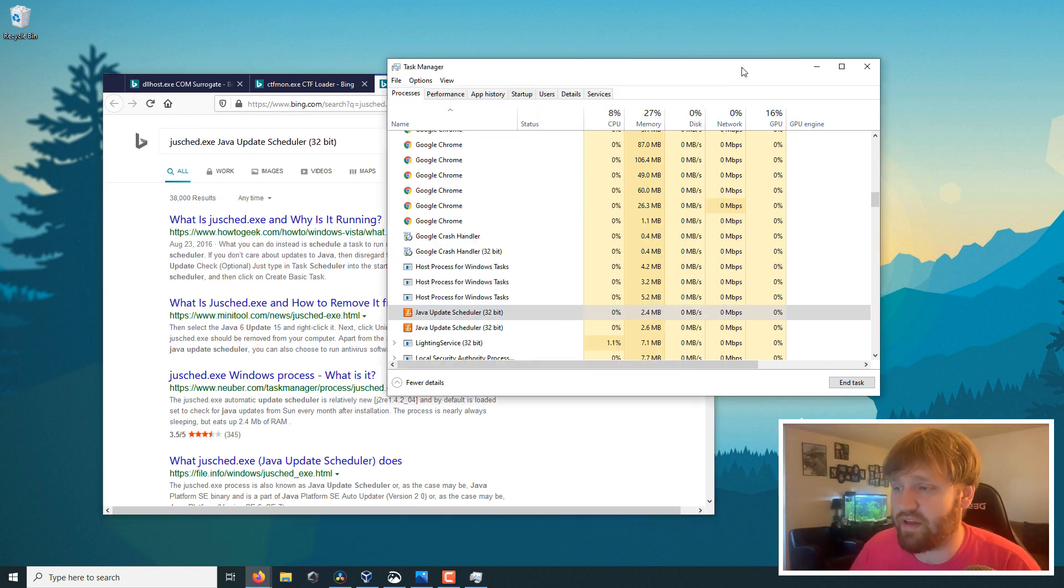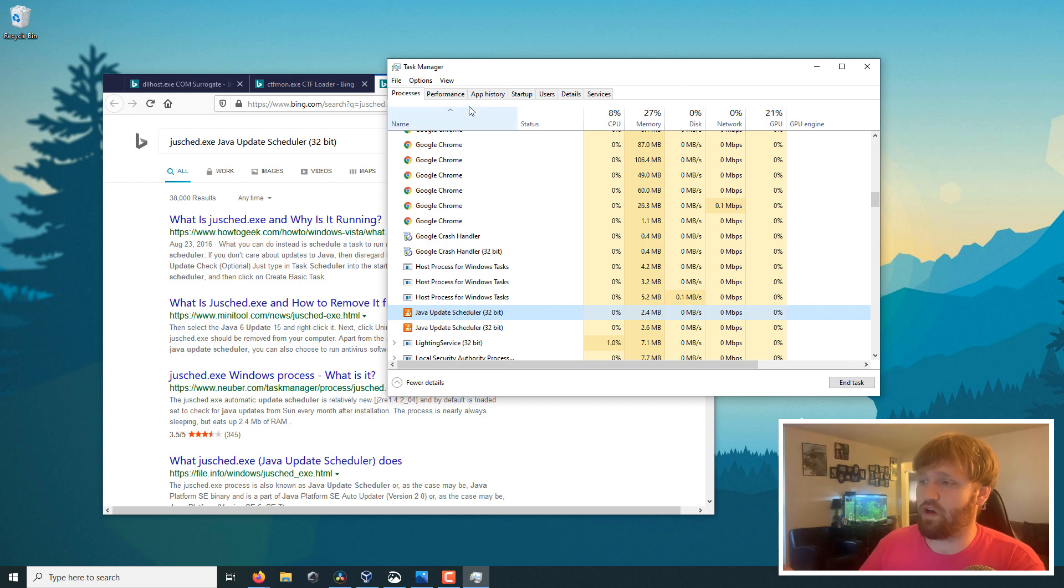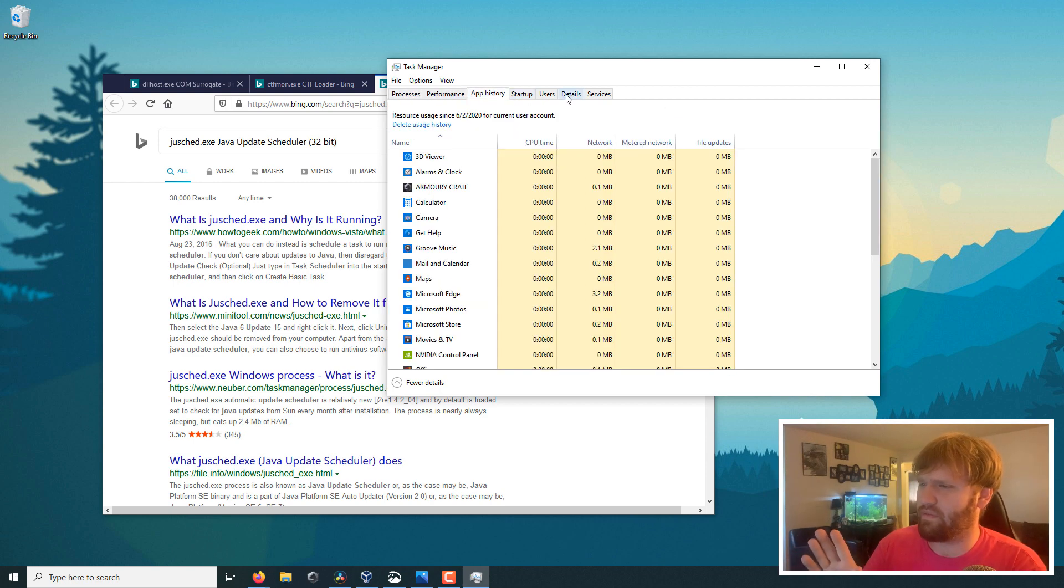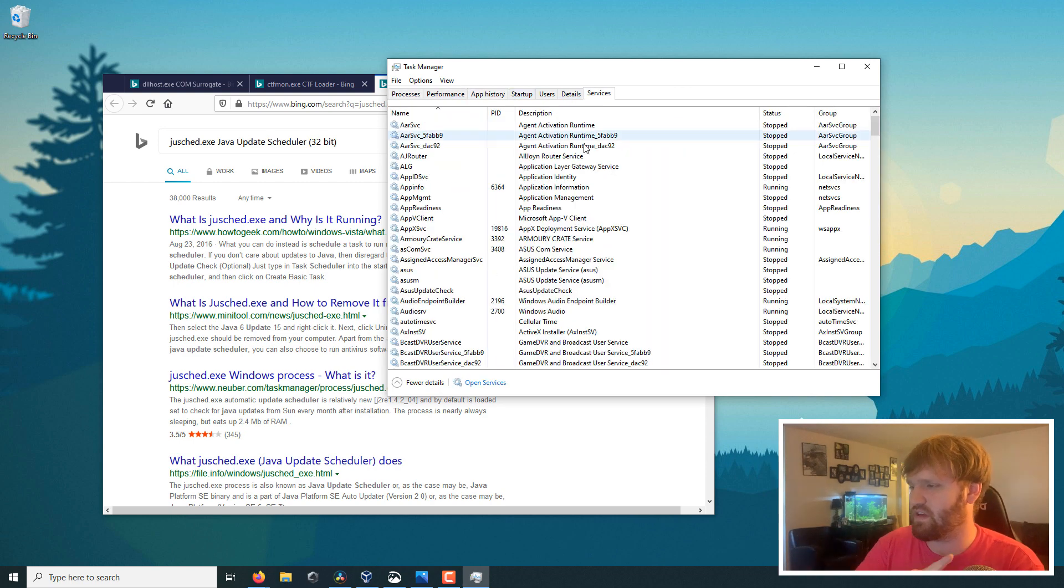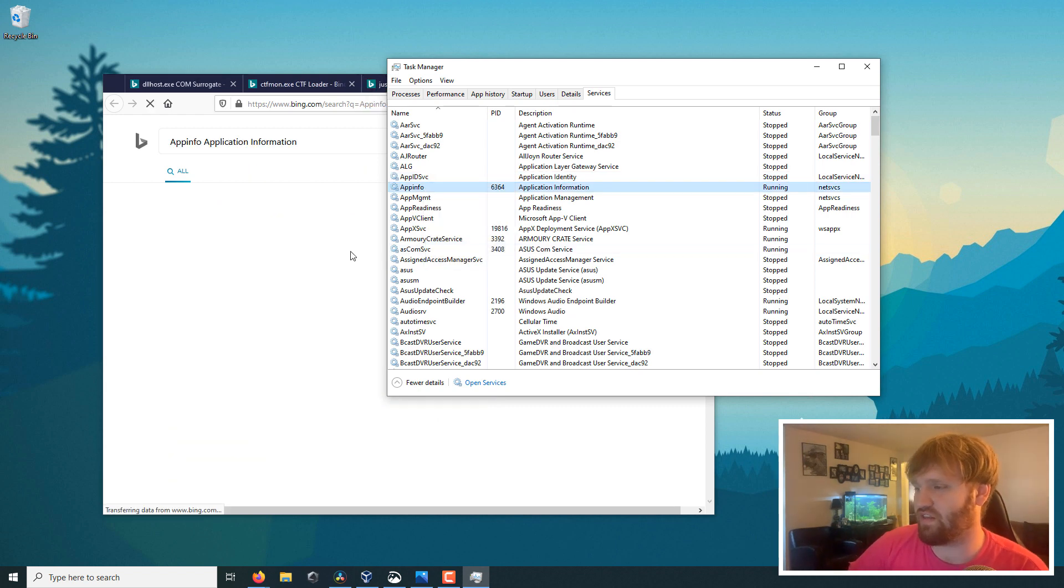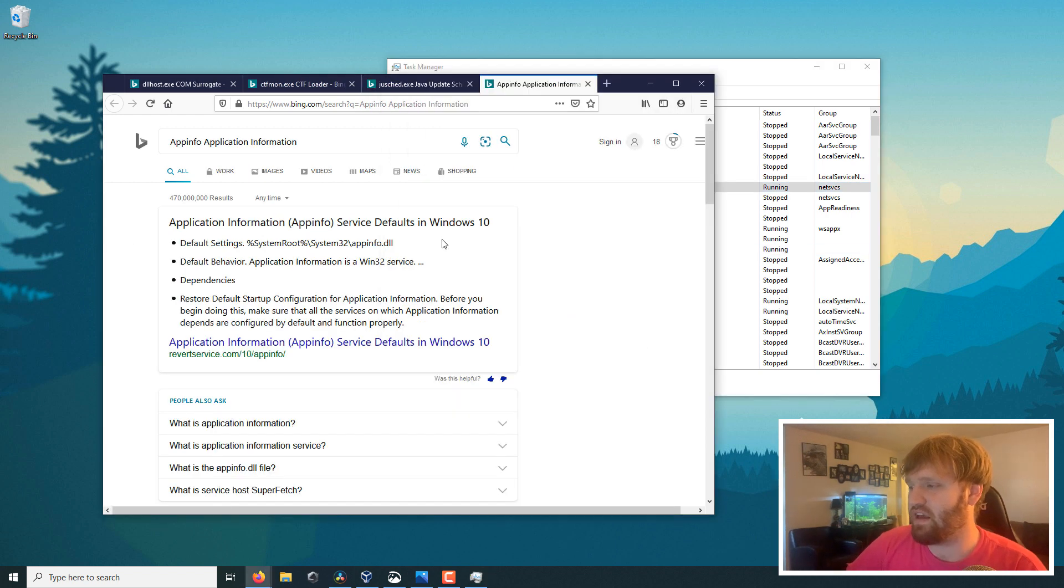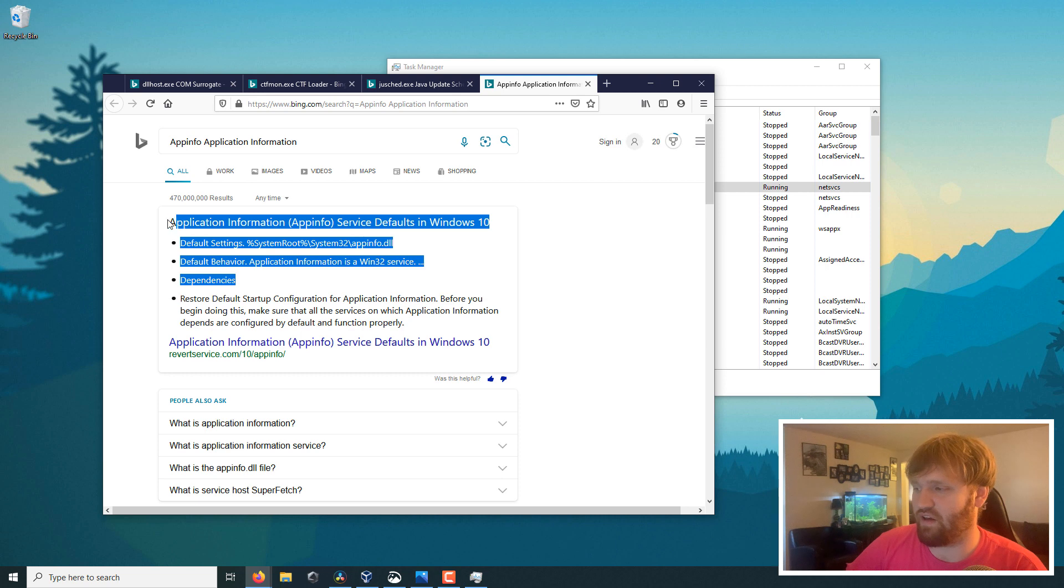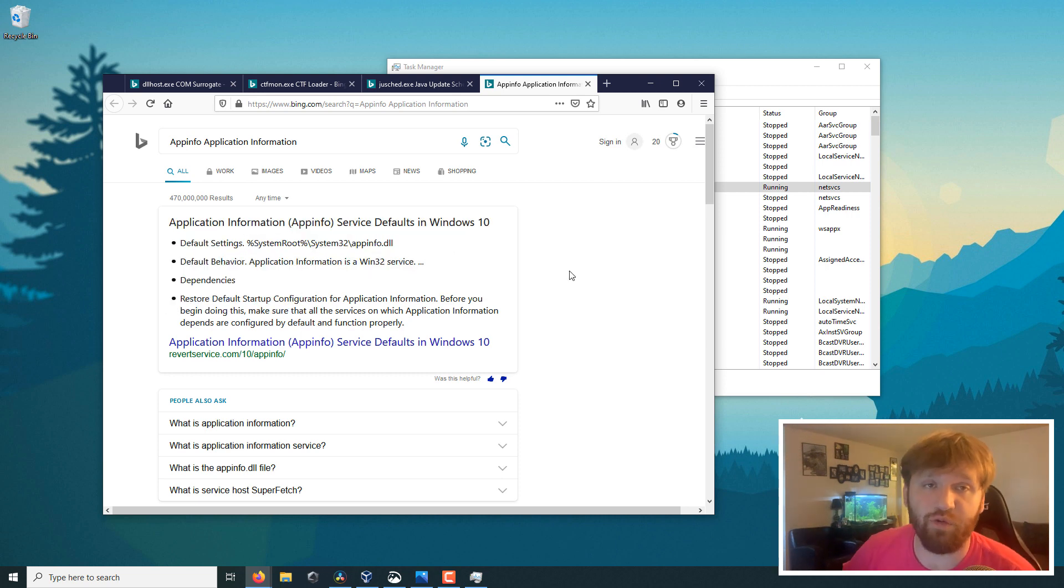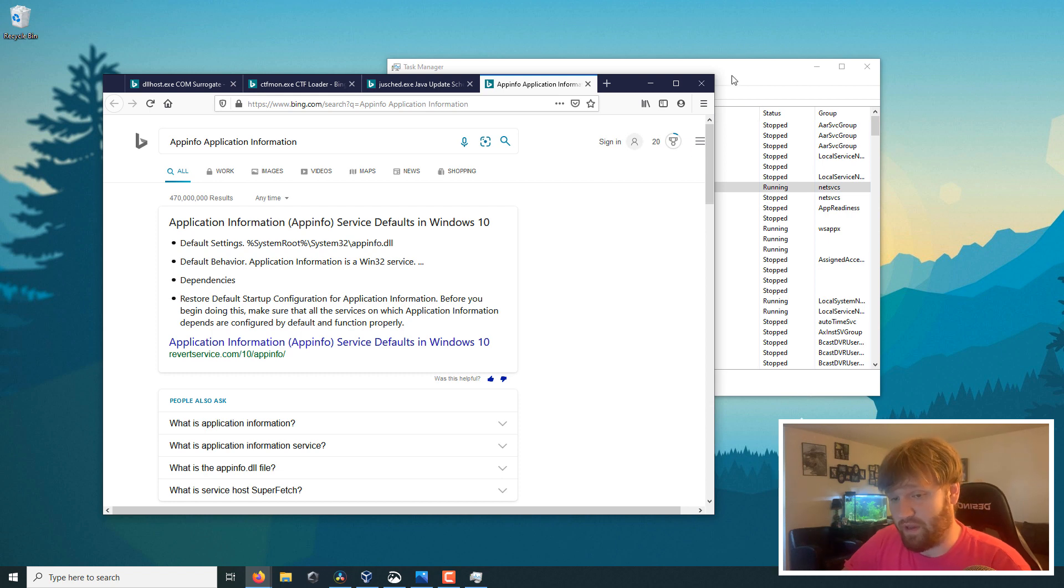Now, this is not the only place this works. If you go to your services, you can right-click and do the search online as well, and then it will tell you what's going on, where the actual file is, and then you can do what you need to do to figure out what's going on.